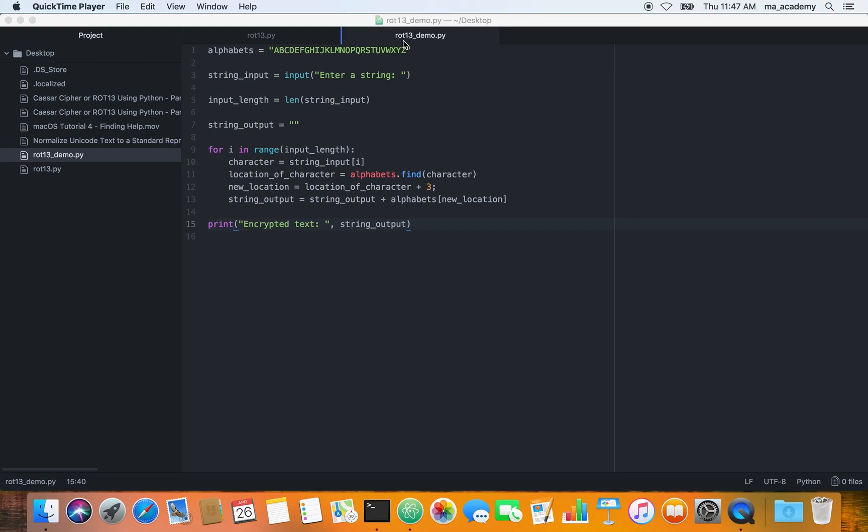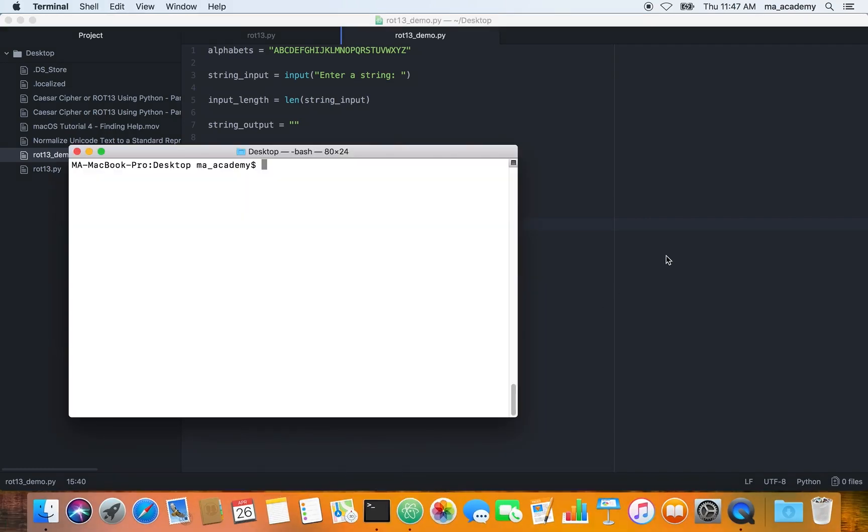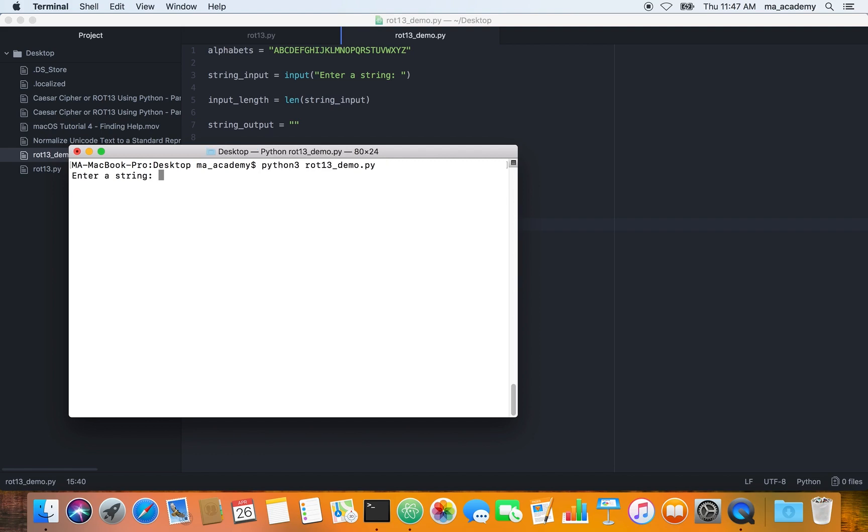Hi friends, continuing on from the previous tutorial in which I created this cipher. Let me give a quick demo of it. If I type in Python rot13 demo, what I did was if I entered in a string like ABC, it shifted it by three characters.